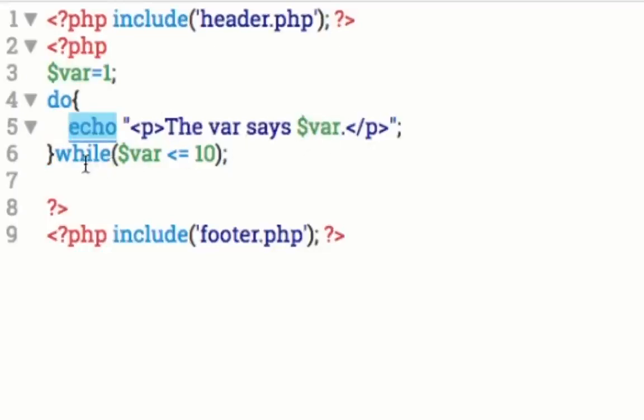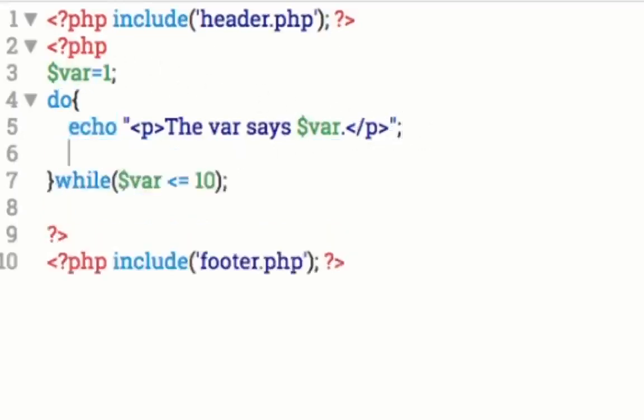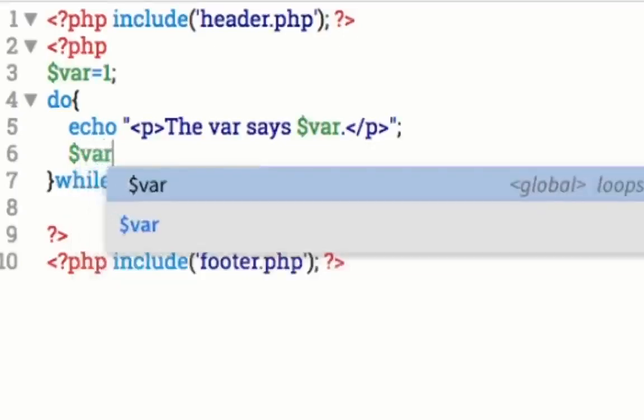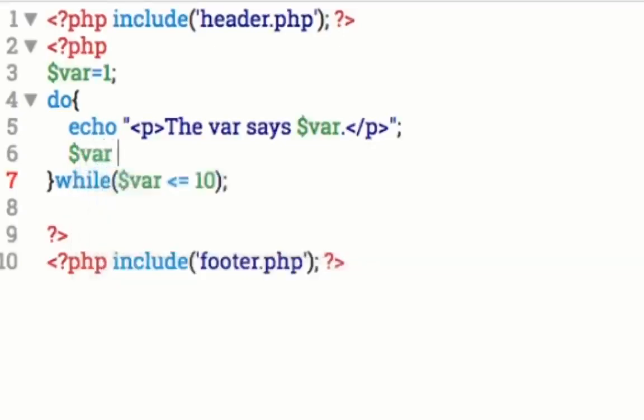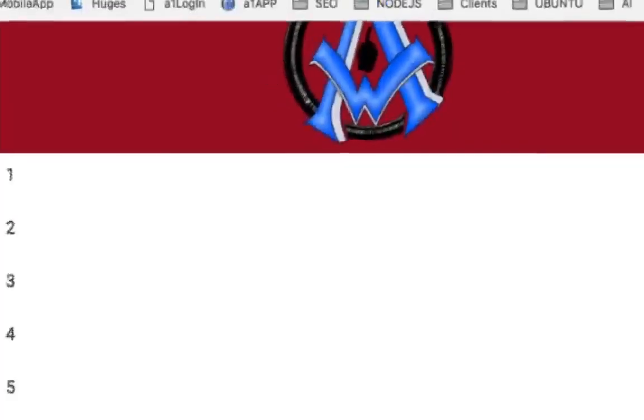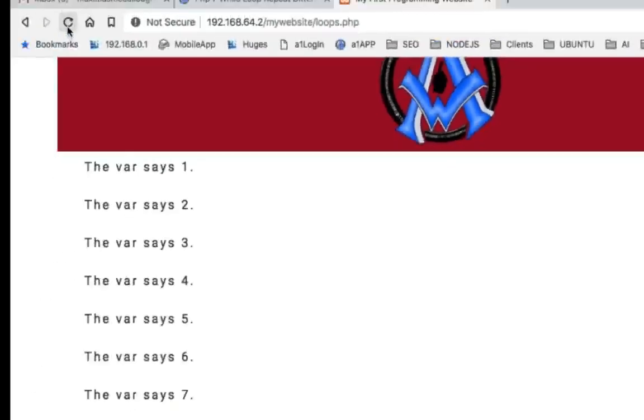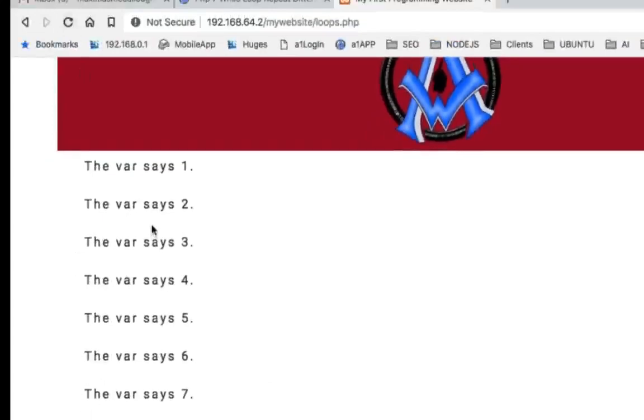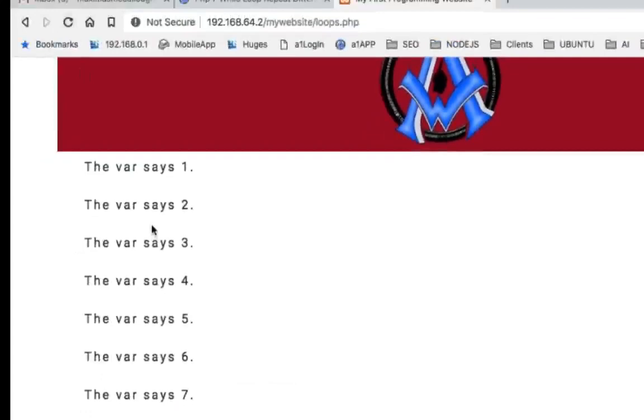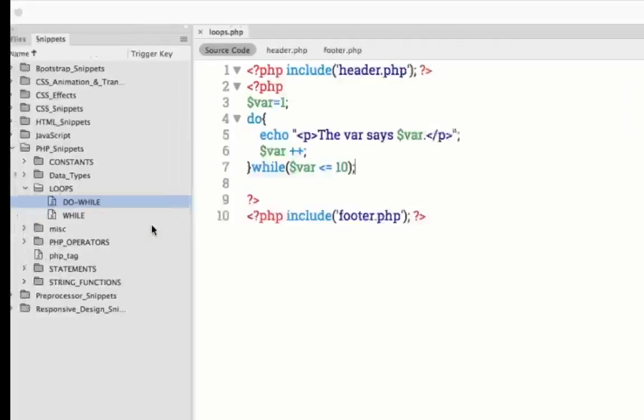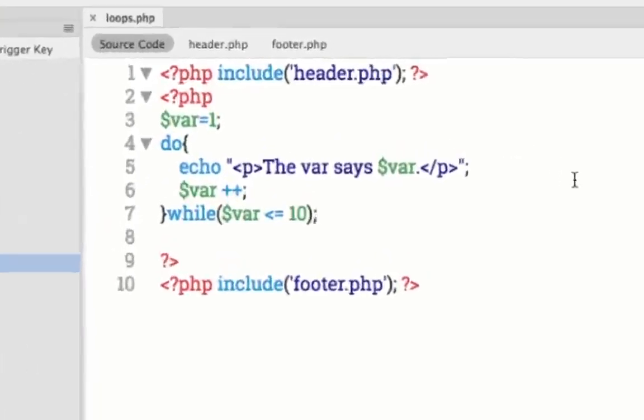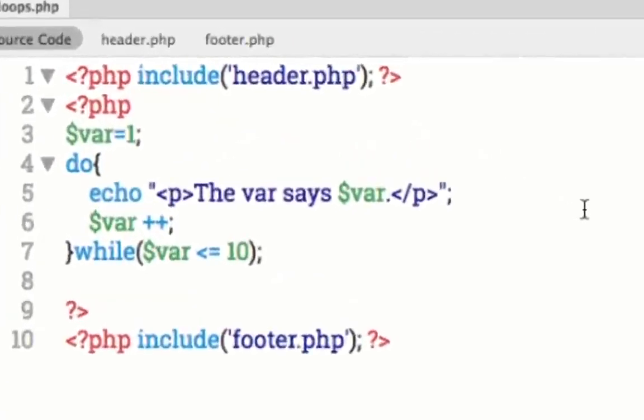So what's going on here? So we're setting the var to one. And we're going to say do in curly brackets. And we're going to echo out the var says whatever number it is. Now, whenever it gets down to the while statement, the var, if it's less than or equal to 10, it's going to keep repeating the do. Now, one thing that we also have to do is we have to increment var plus plus increment that so that var turns it into the next number up. So let's go ahead and hit command S and we'll go to our site and refresh. And you'll notice it says the exact same thing as the while loop does.